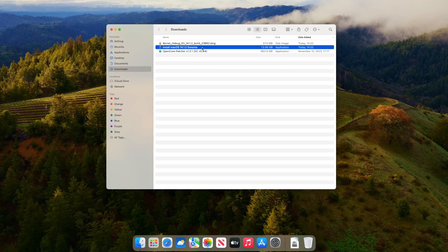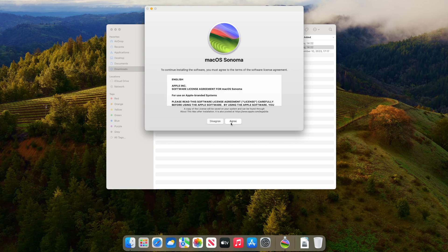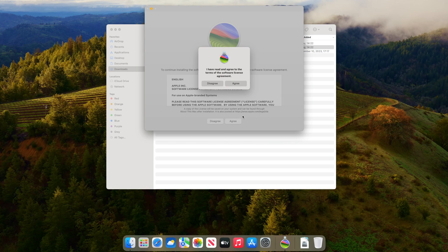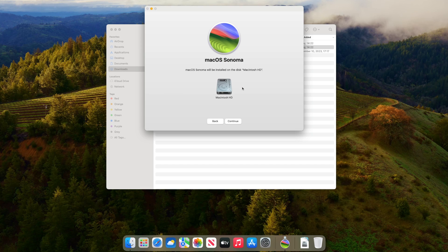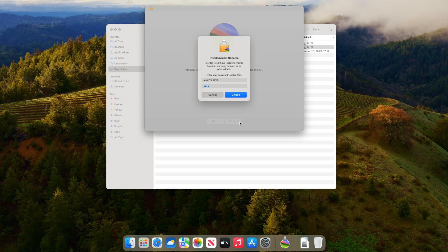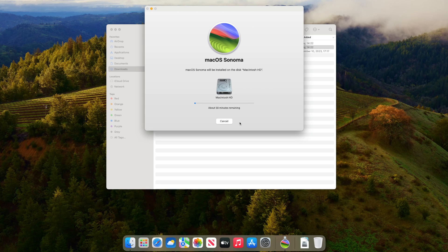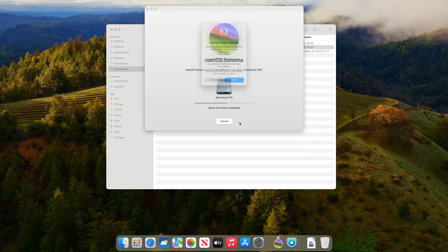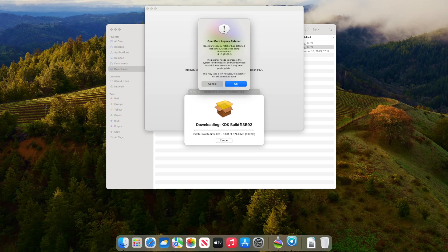So you can go to OpenCore Legacy Patcher, click 'Download Installer', and download version 14.1.2. It will appear in your Applications or Downloads folder and you just start it manually. As soon as this starts to update your macOS, OpenCore Legacy Patcher should detect the update and download the KDK 14.1.2 automatically, and the update should go smoothly.